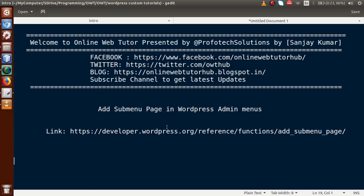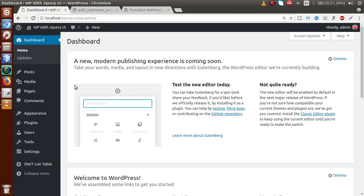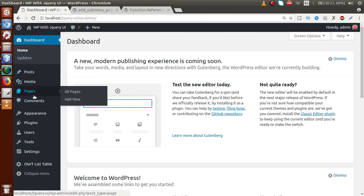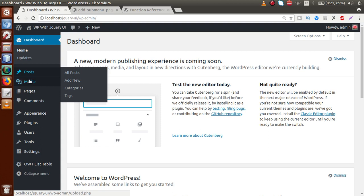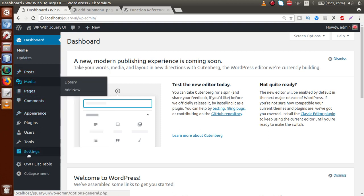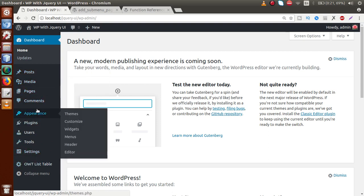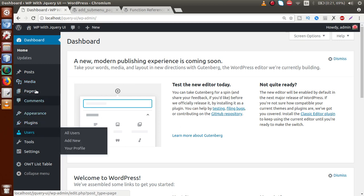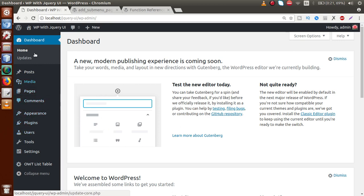Basically, if you go to the administrator panel, this is called admin menus — where we can see posts, media, pages, comments, appearances, and many more. These are the default menus that WordPress provides.